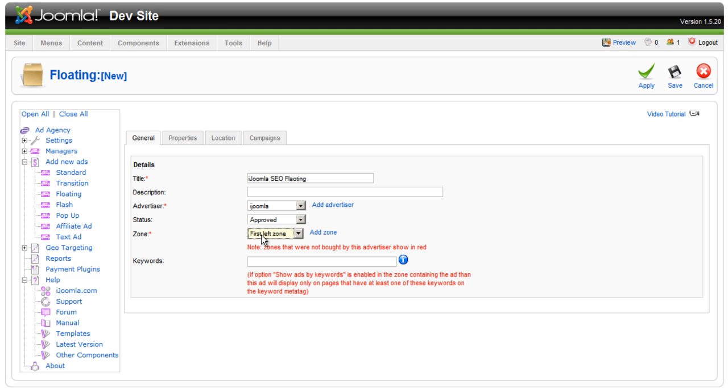But when you do it, just create a new zone and put it in a different position that you don't use it for anything. And use that for floating and transition kind of ads. And pop-up as well.